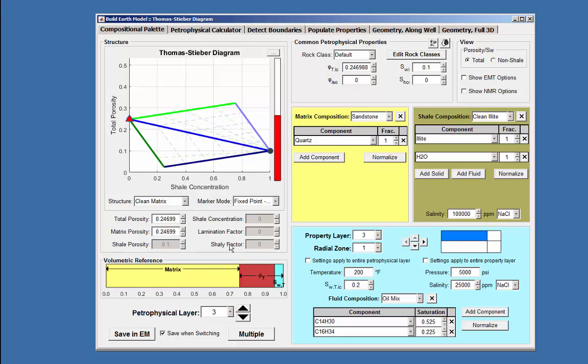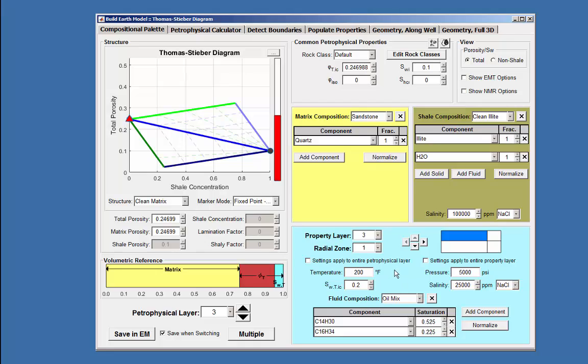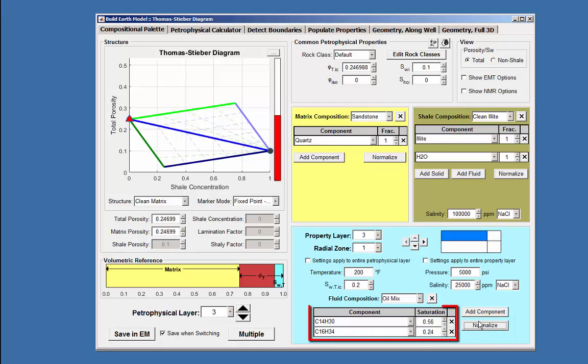It is important to note that if a change is made to the water saturation value, the normalize button needs to be clicked to allow the saturation values of the fluids to be correctly calculated.